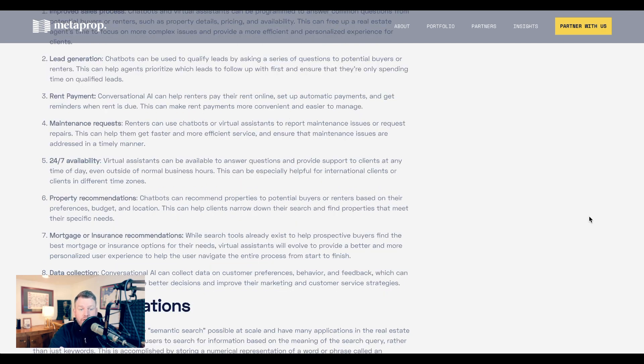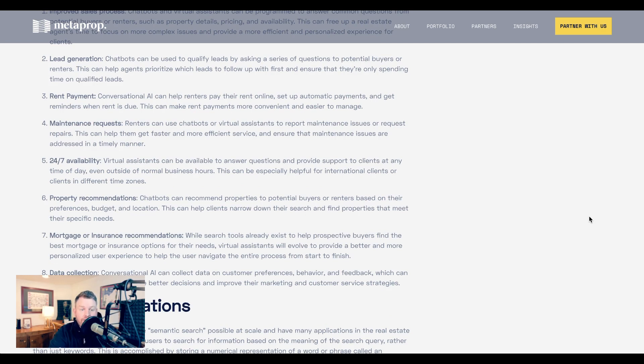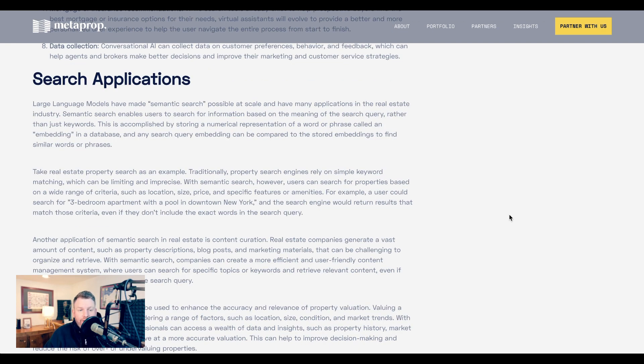Chatbots, however, also potentially have implications for once a property is purchased or rented. Examples he gives include rent payment, such as setting up automatic payments or giving reminders when rent is due, maintenance requests to help people get faster and more efficient service, mortgage or insurance recommendations, and more.